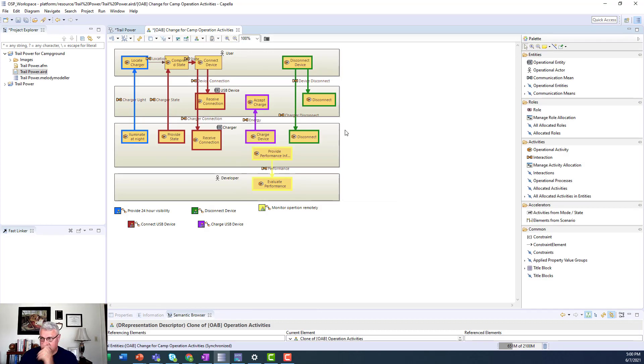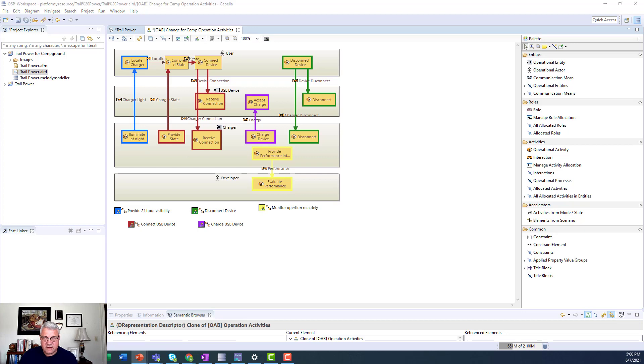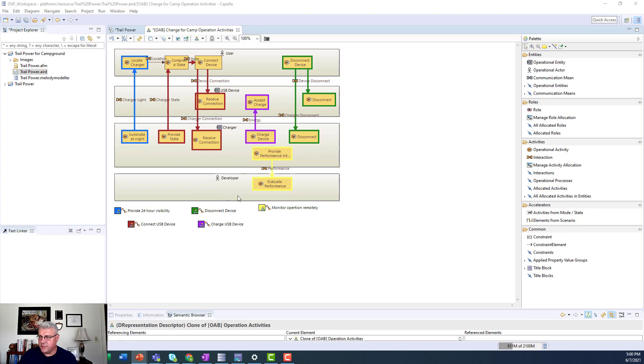So the changes we need to make are to introduce some activities that have to be used to deliver the capabilities that we want. So the first thing we notice is that we don't have an operator, of course, because that was just created in the last section.